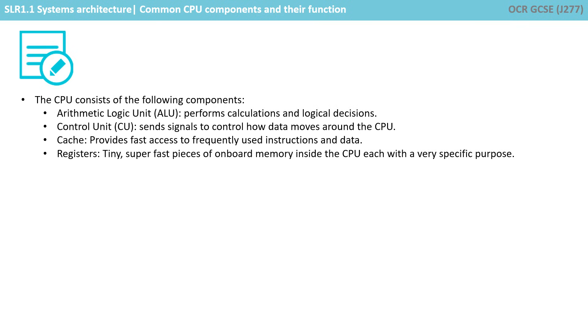Cache, providing fast access to frequently used instructions and data. And registers, tiny, super fast pieces of onboard memory inside the CPU, each with a very specific purpose.